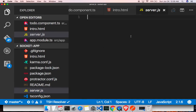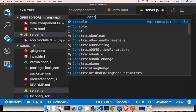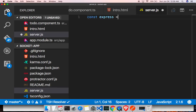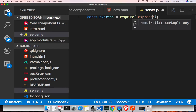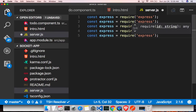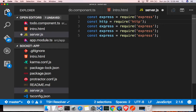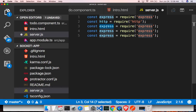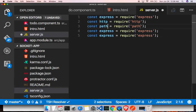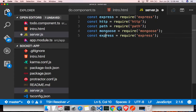First off we need to bring in all the dependencies. Let me get Express, and we need to bring in the HTTP module — that is one of the native modules, part of Node, so we don't need to install it. Get HTTP, and get the path module — that is also a built-in module. Then we need to get Mongoose.